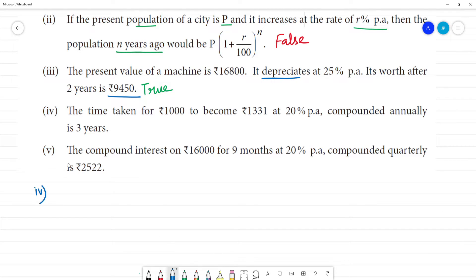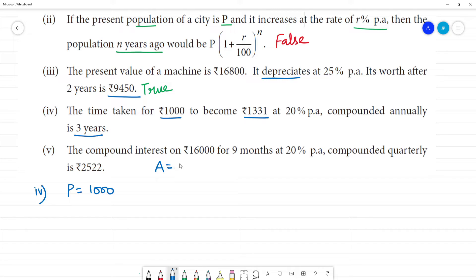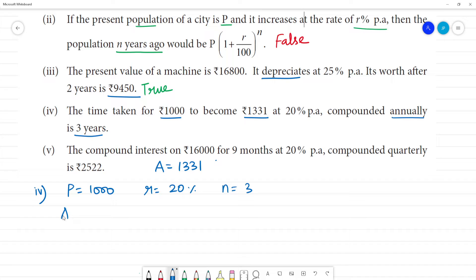Fourth problem: the time taken for 1,000 to become 1,331 at 20% per annum compounded annually is stated as 3 years. We need to verify. The principal amount P is equal to 1,000, the amount is 1,331, and we check using A equals P into 1 plus R by 100 the whole power N.